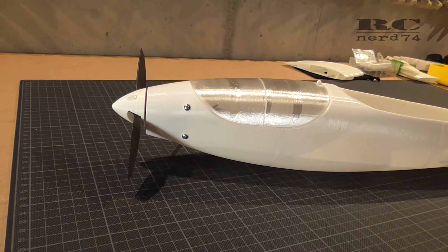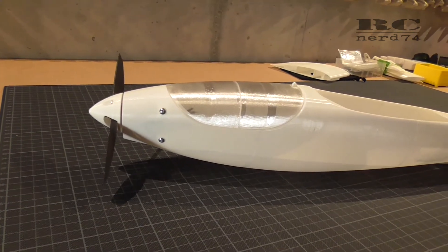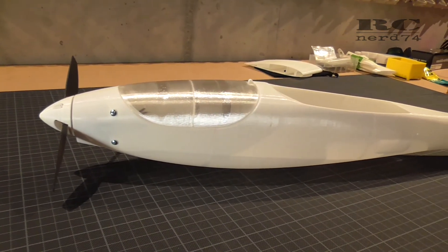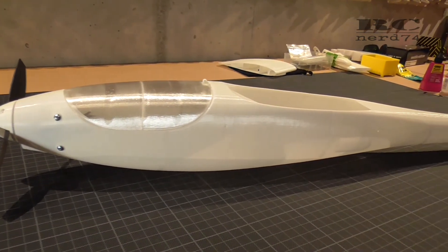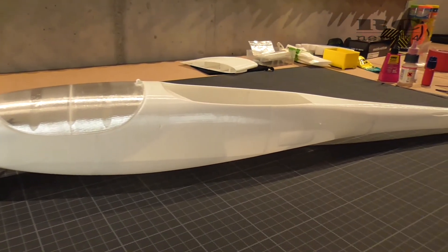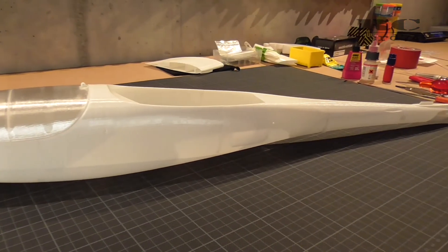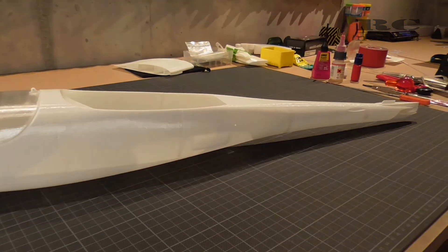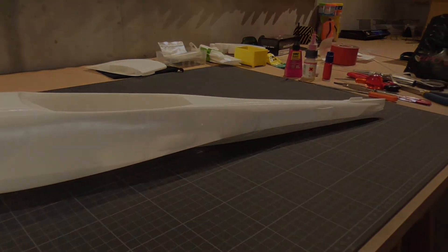This is the progress of the build so far. Thanks for watching. Have a good day, have a good time, happy flying, bye bye.